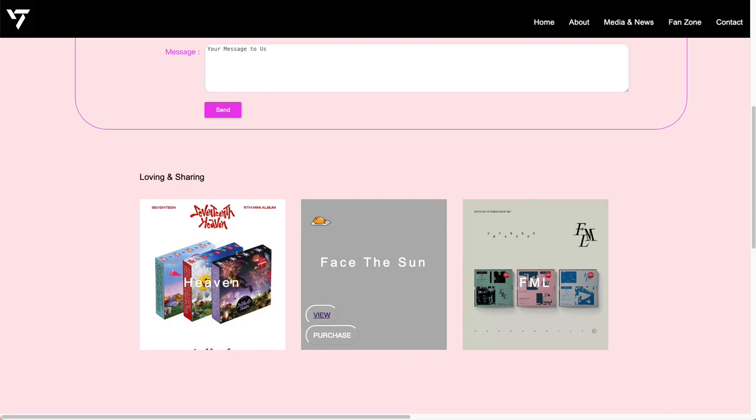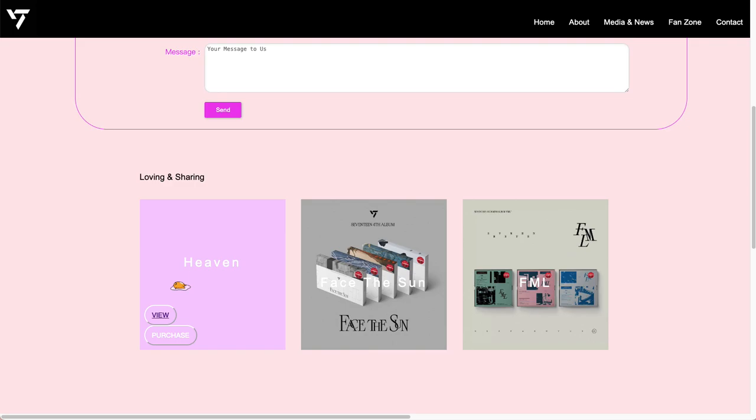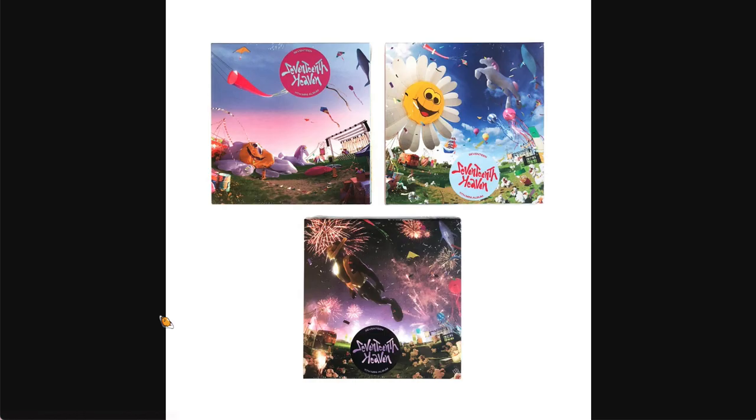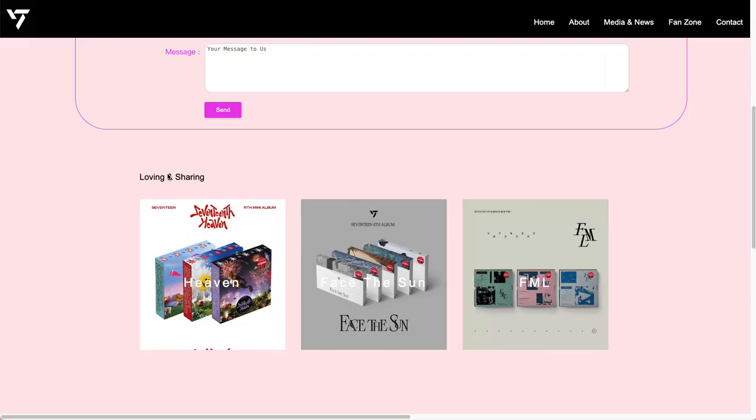There's also a shop section where I have some albums for selling. You can click to view the details and pictures of each album. When you click on it, it will take you to a detailed picture.